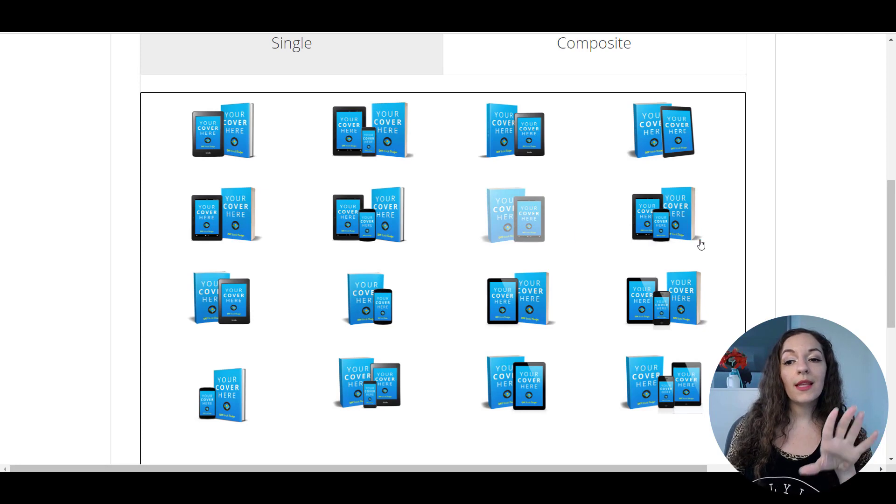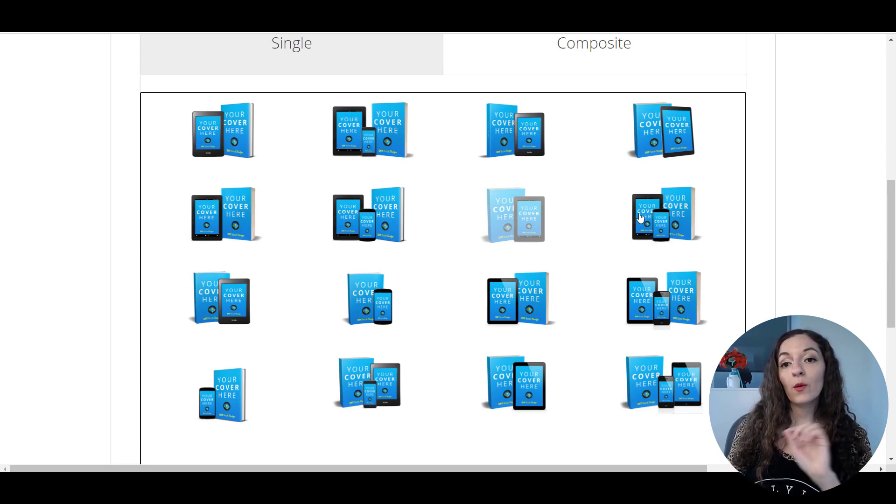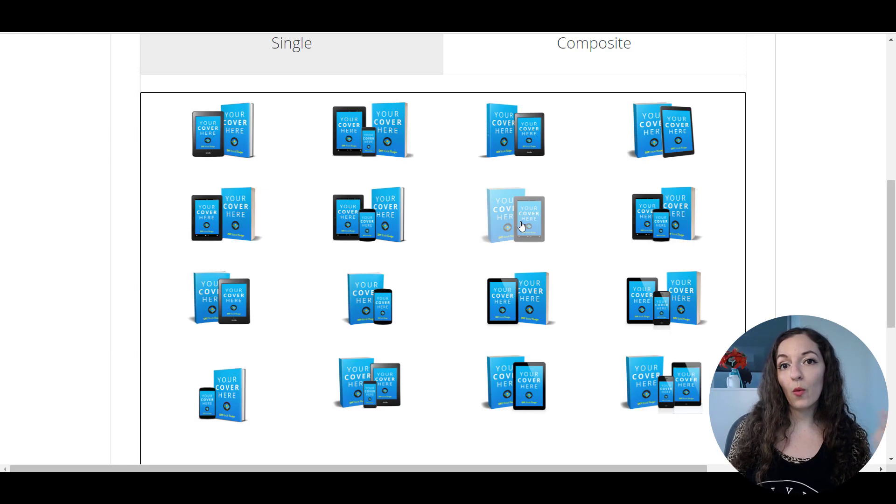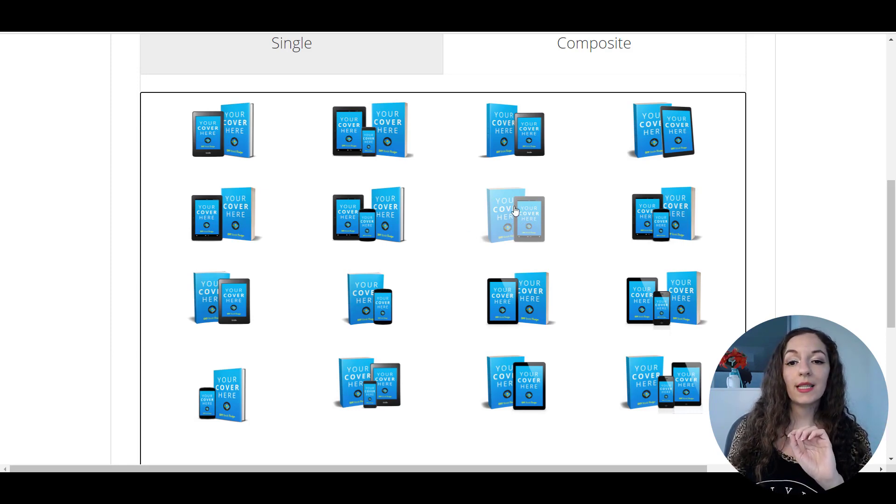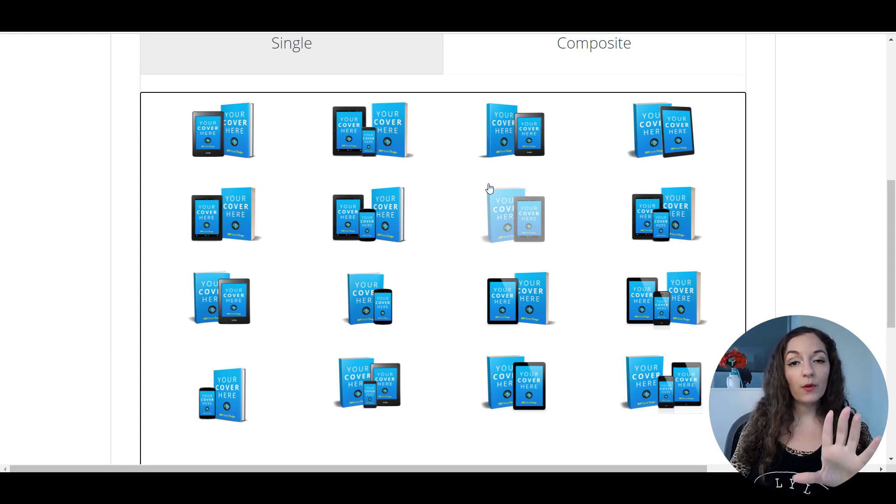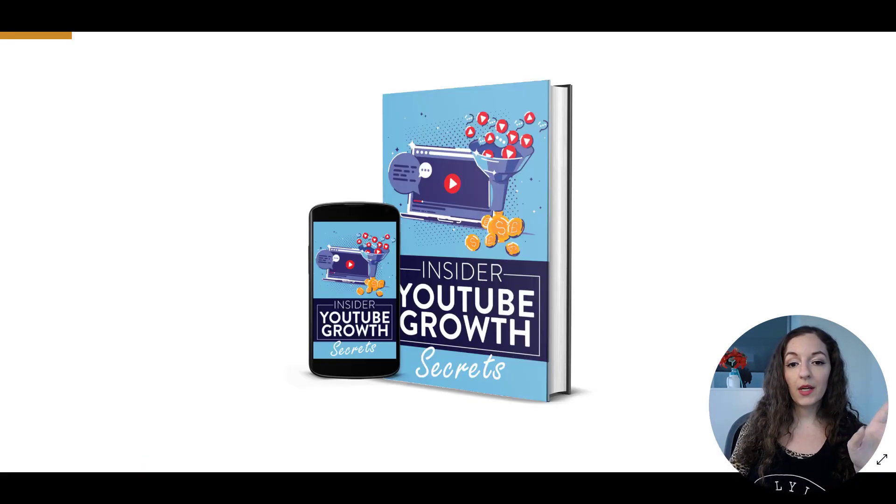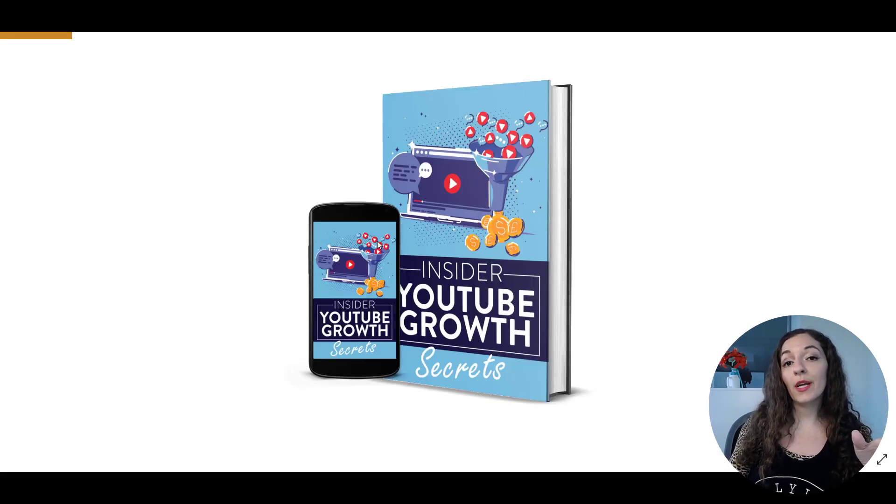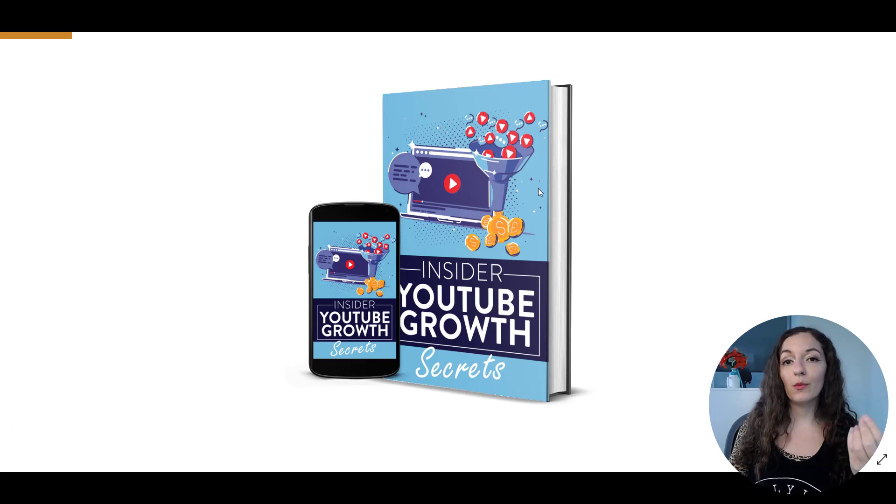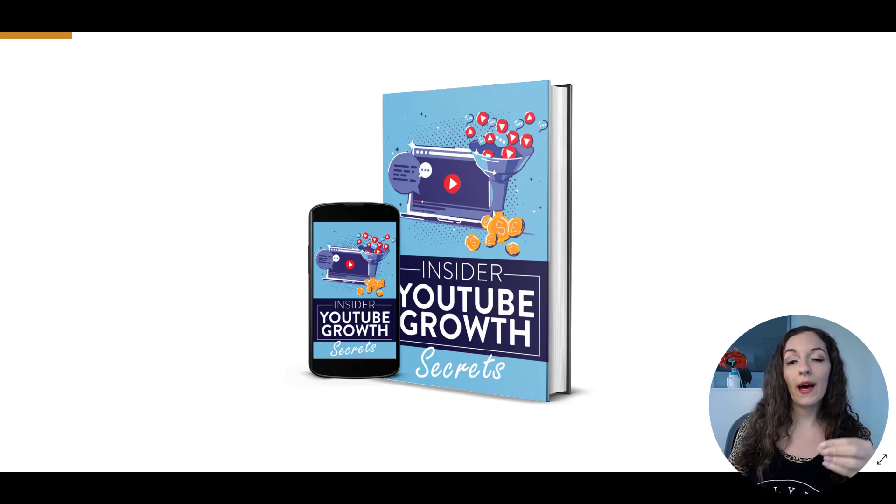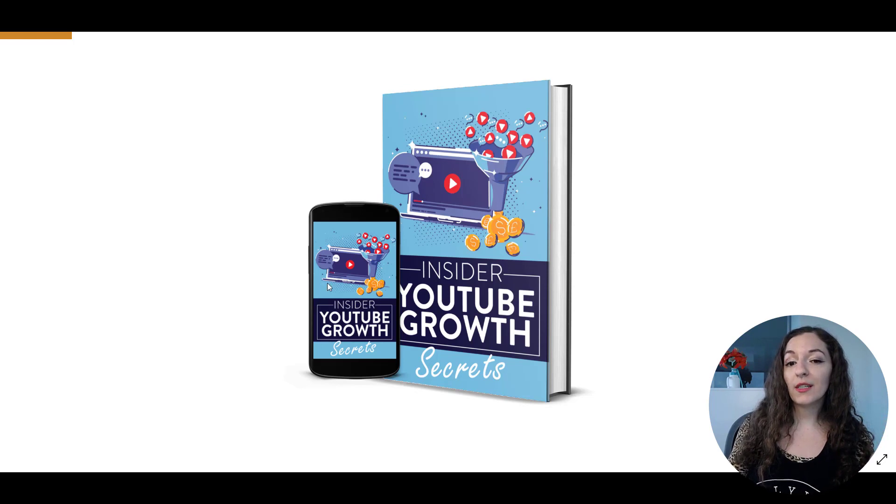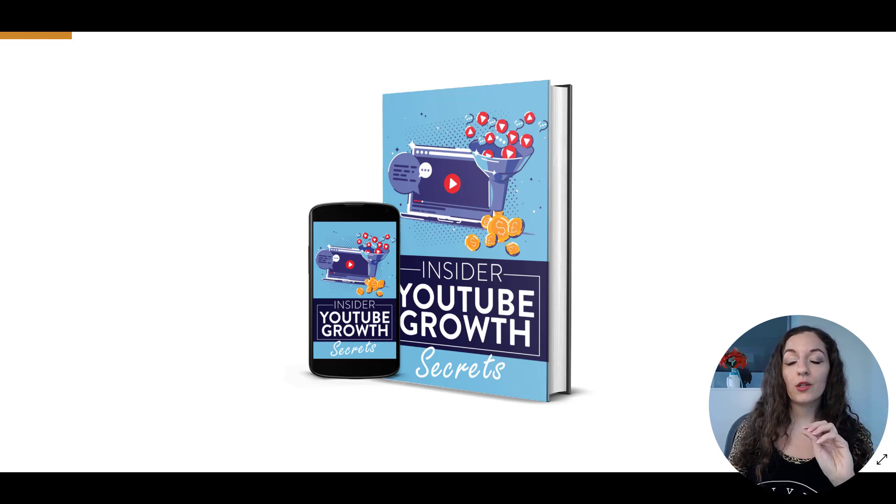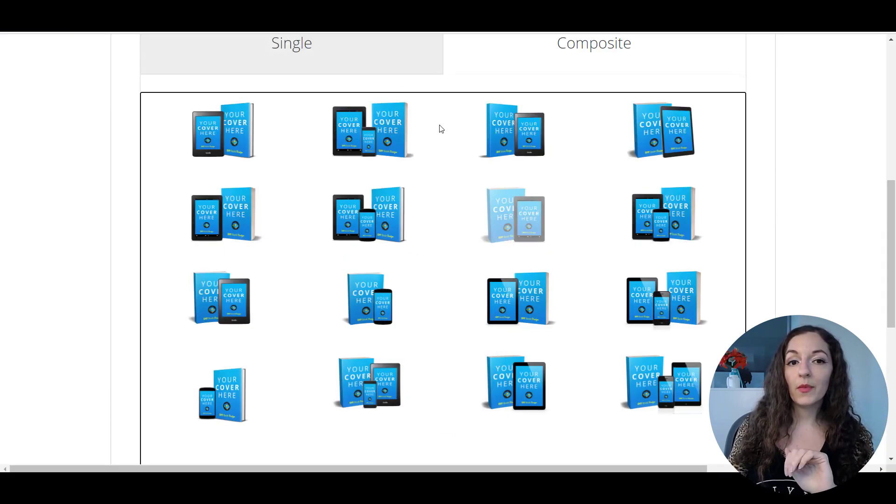The thing to keep in mind though is that when you upload, it only allows you to upload one image. So even though you have multi-device like this, it's going to upload the same image, just similar like here, it's going to upload the same image and put it on whatever device or object that you have. So it's not like you can put one picture here and then another picture here. So just keep that in mind.